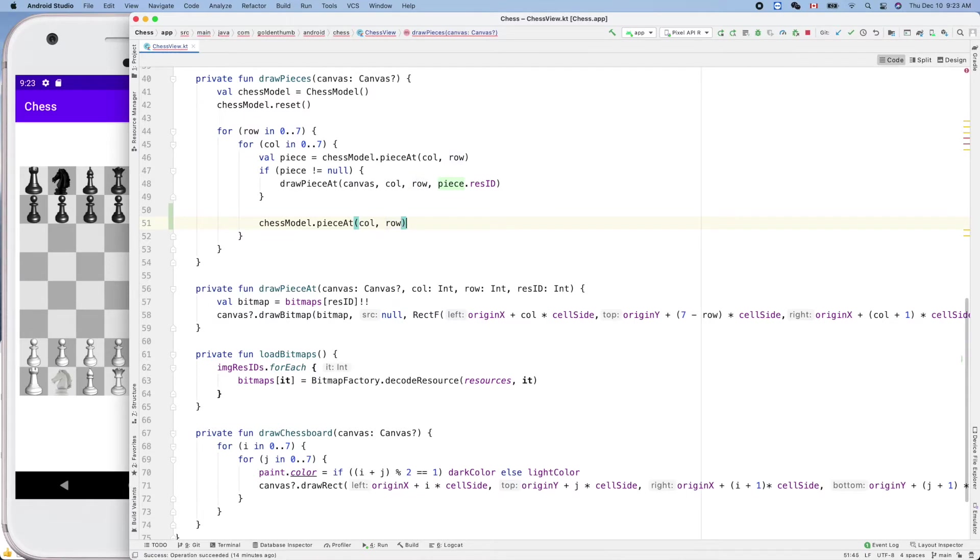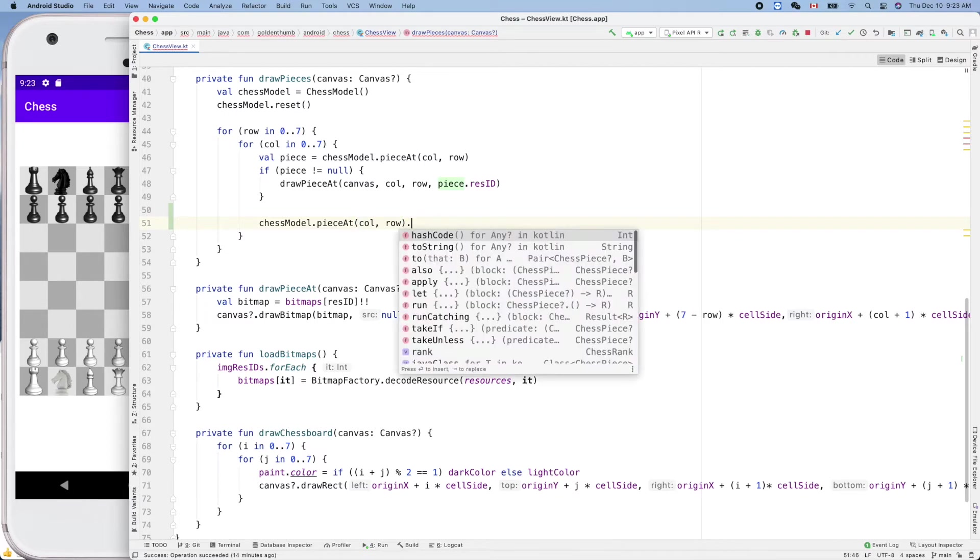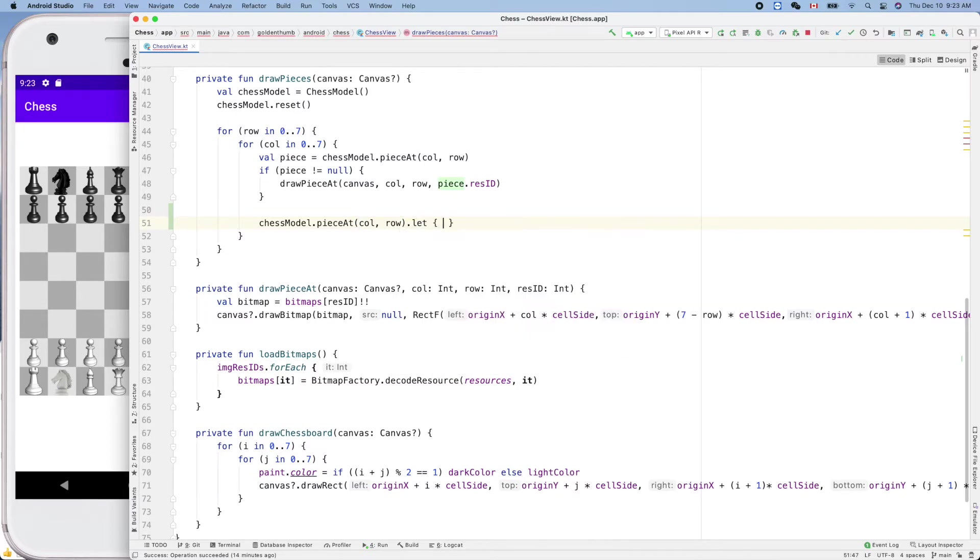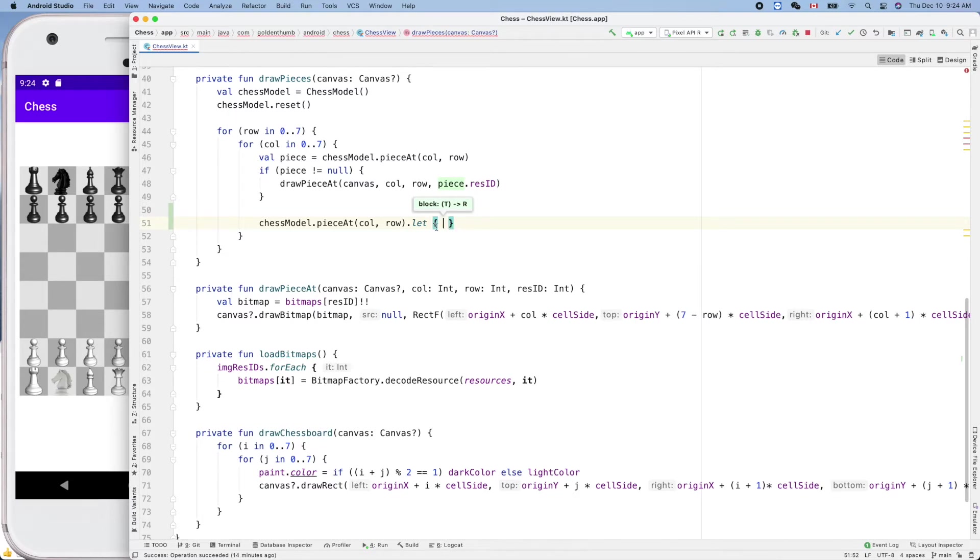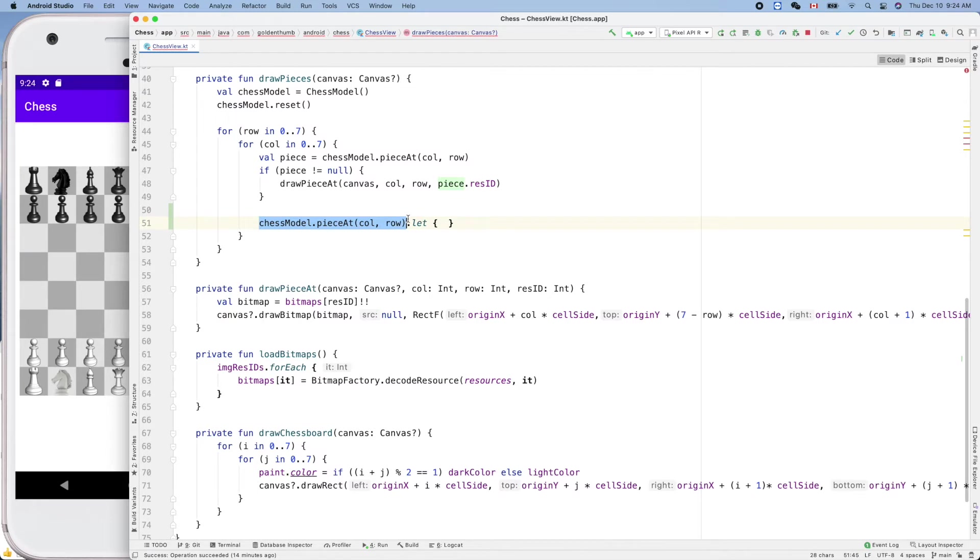Now this guy's type is nullable chess piece, so we can use dot let like that. This means inside the code block here, we can make sure it's not null. If it's null, the return value is null, then it will skip the code in this block.